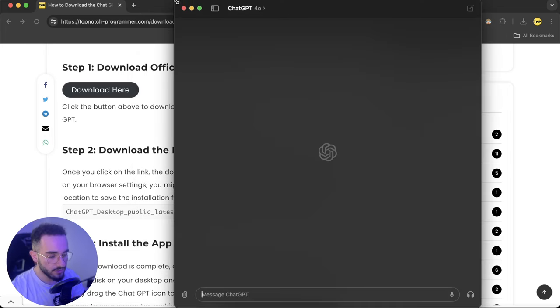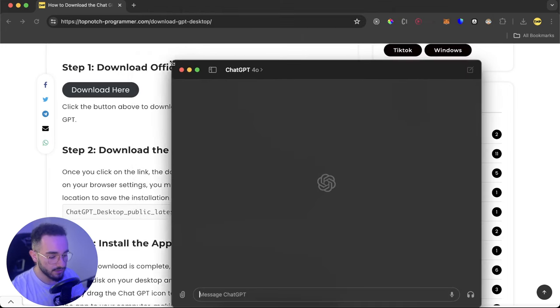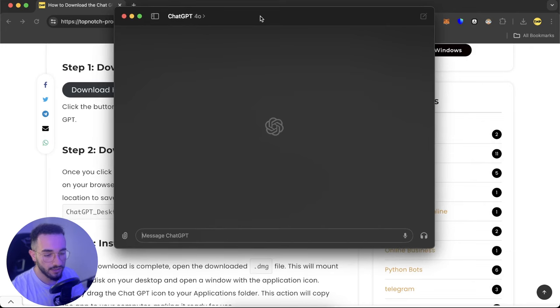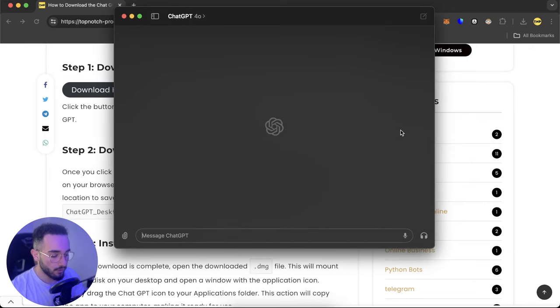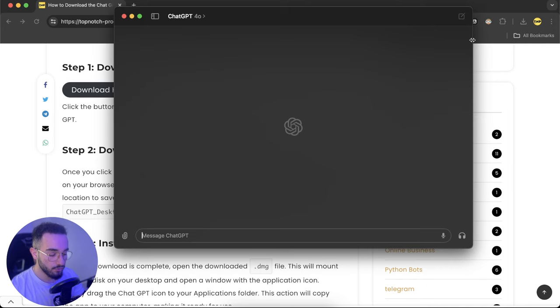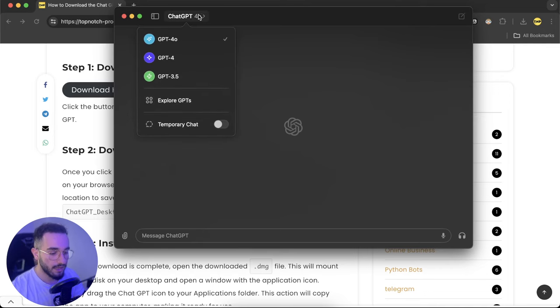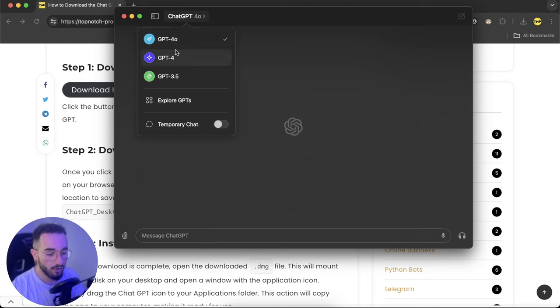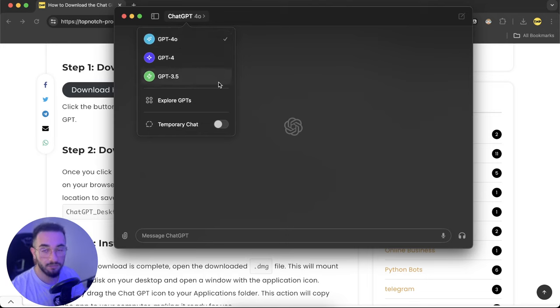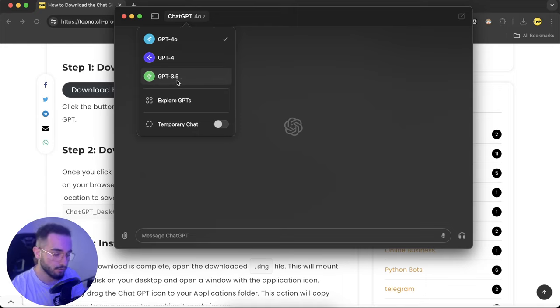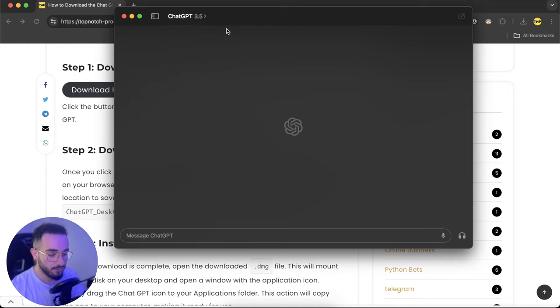The first screen that it will show you is to go ahead and log in, so make sure to log in with your account, login with Google or any other connections that you have with ChatGPT. This is going to work for you also. I have the ChatGPT 4.0 and ChatGPT 4 and also the Plus version, but it also works for the free version that you have in your account, ChatGPT 3.5.